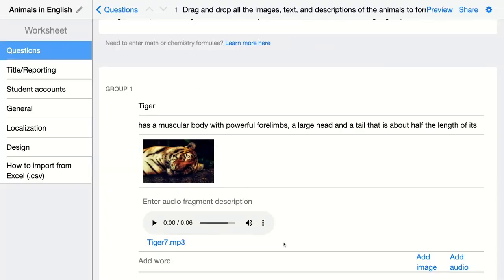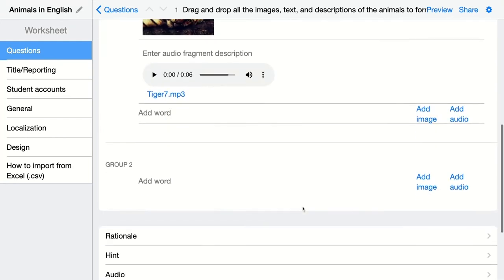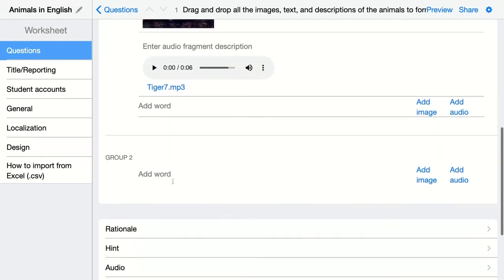So this is my first group. I have to add it in Book Widgets like it's correct, so Book Widgets will randomize it for the students and they will have to put all things together. Then I'm going to add my second group right here.